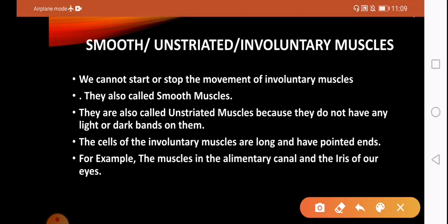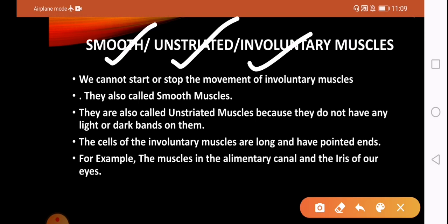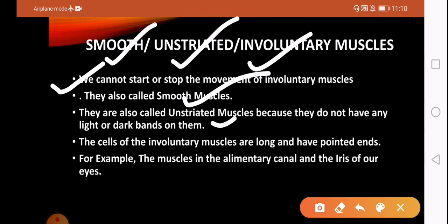Now the next type is involuntary muscles. These do not work according to our will. They are also called smooth muscles because they give a smooth appearance. We cannot start or stop the movement of involuntary muscles on our own. They are also called unstriated muscles because they do not show light and dark bands.